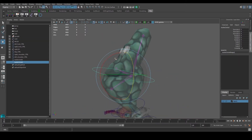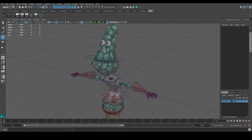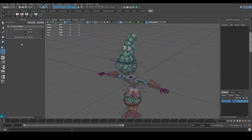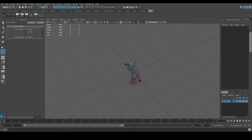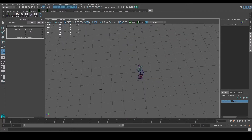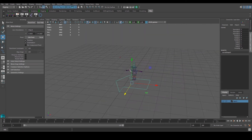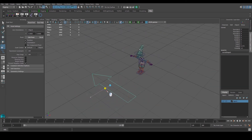You can rotate the head like that. For the mouth area, create an EP curve tool — double-click and make sure it's set to linear. Bring the grid back, press and hold X to snap to grid, and create an arrow shape. Snap it back to the middle and center the pivot.